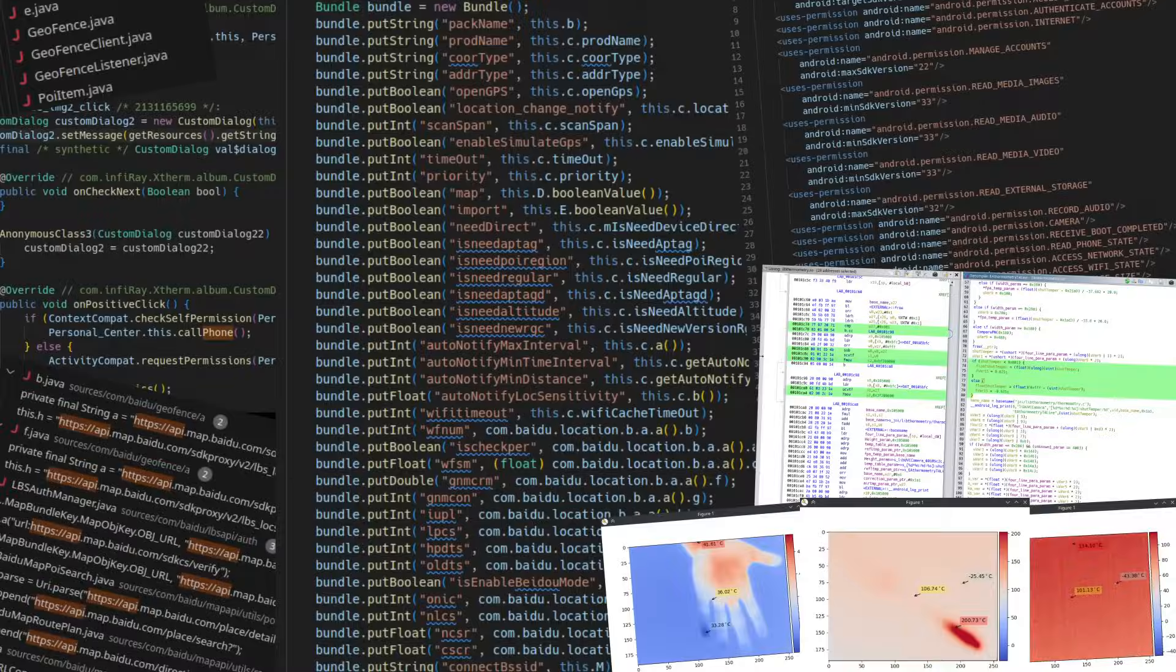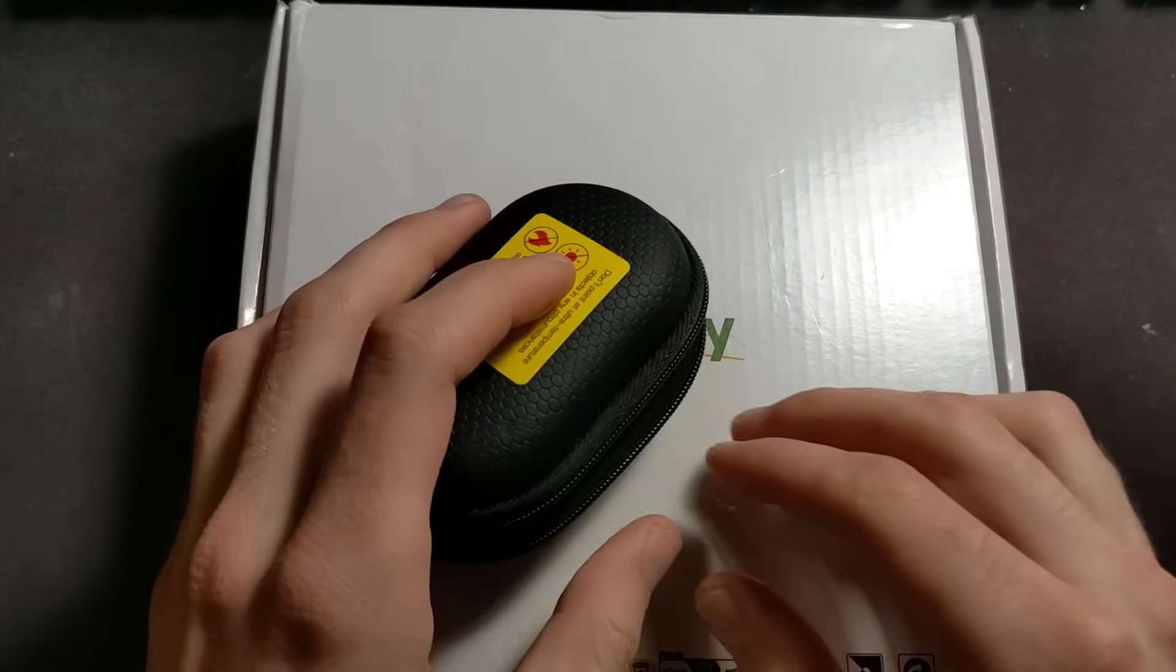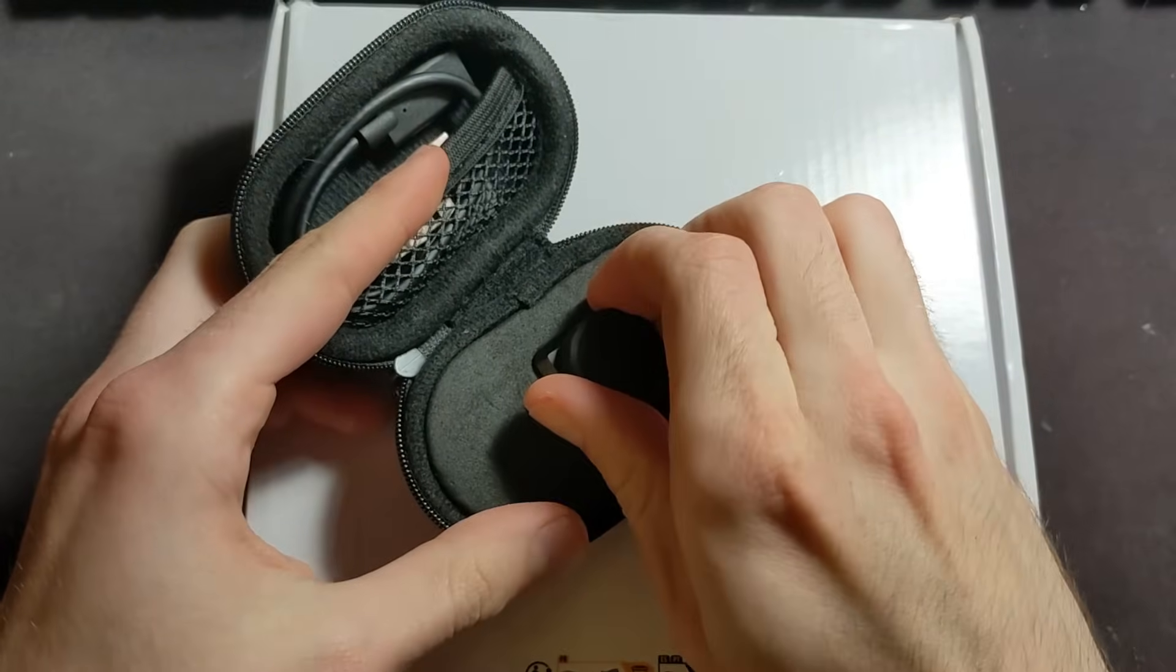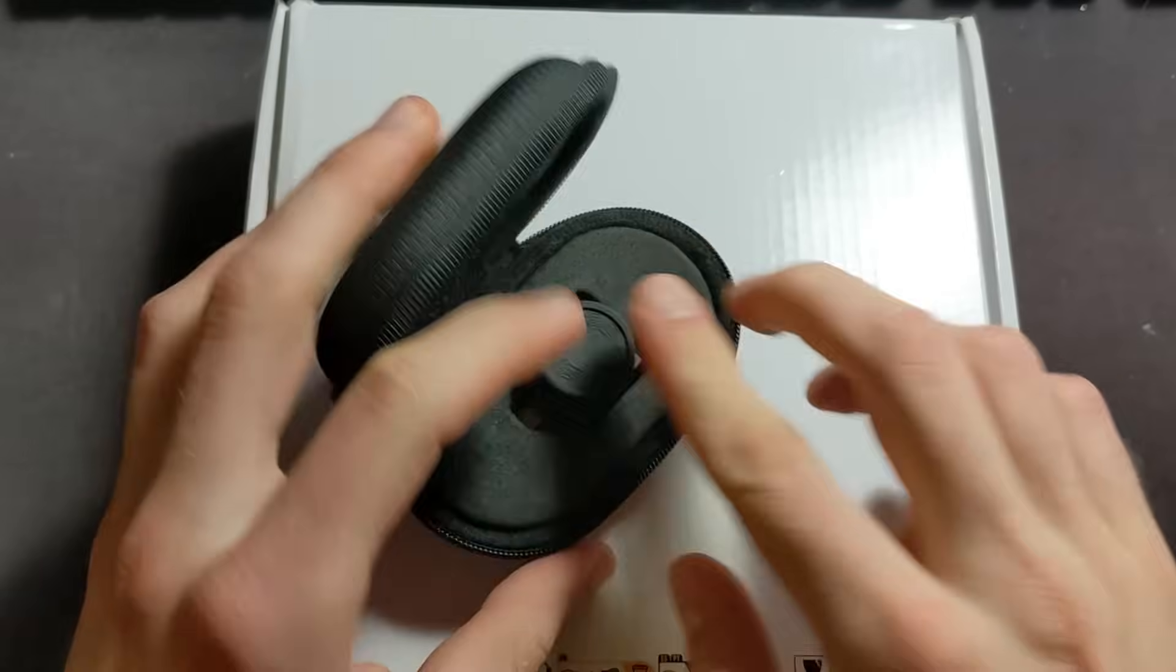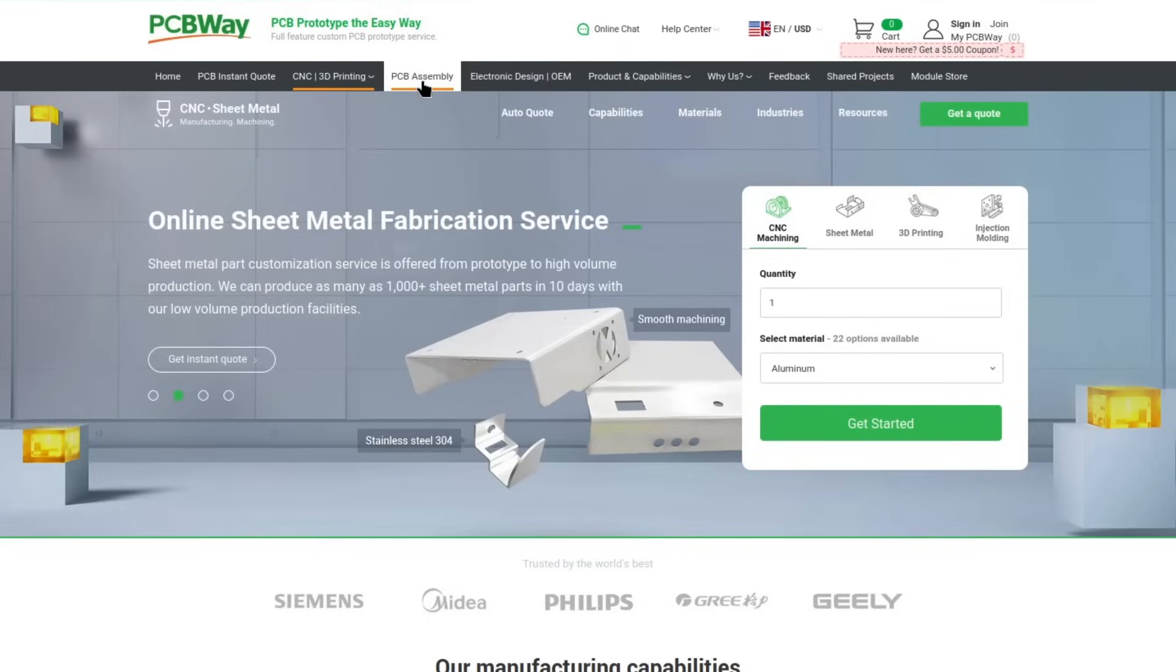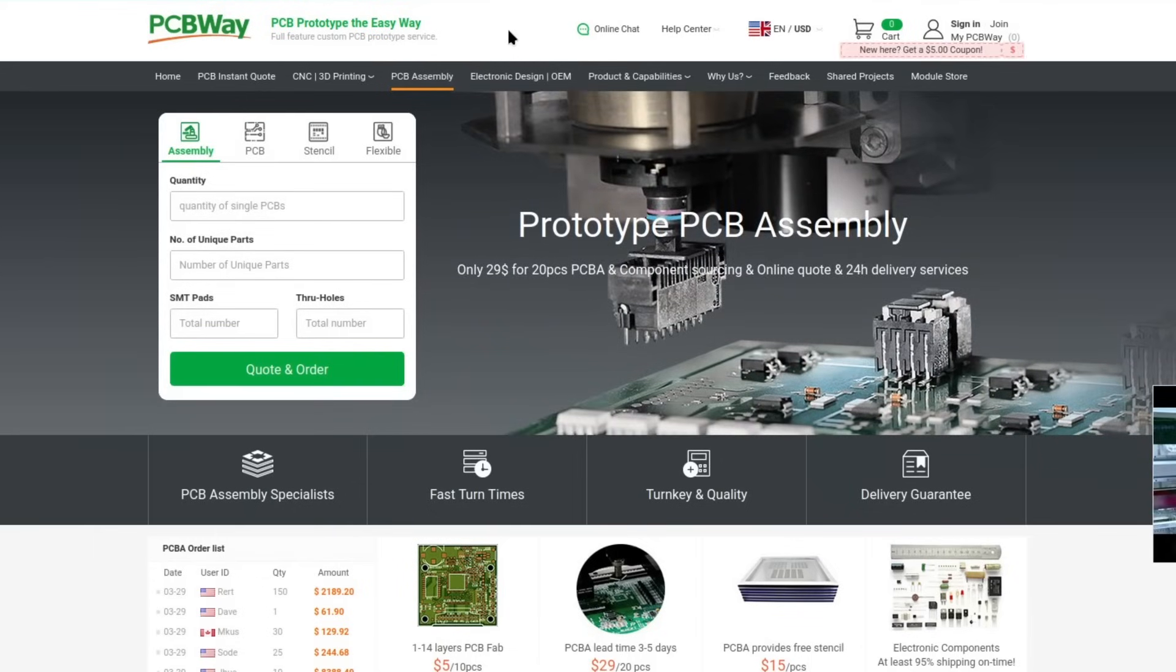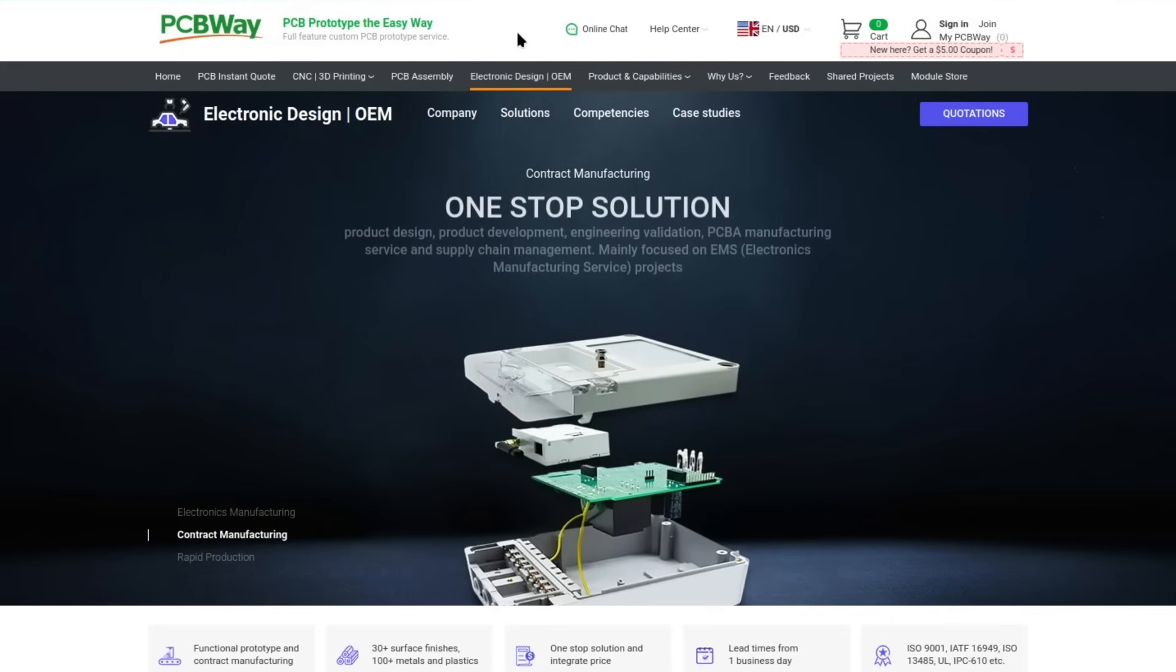Before we continue to the meat of this video, I would like to thank PCBWay for allowing me to get my hands on this camera by sponsoring me. Without their support, I probably wouldn't have taken such an expensive tool apart and messed with it for you all to see. If you need some PCBs or CNC, 3D printing and many other services for a project of your own, PCBWay can manufacture it for you. A link to them can be found in the description.